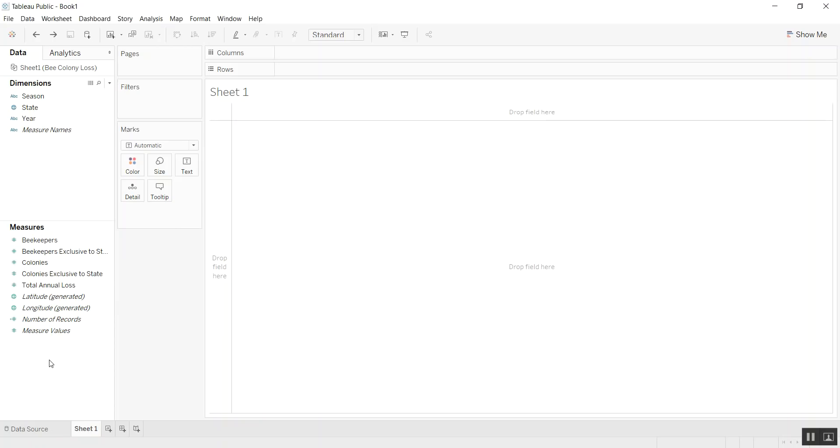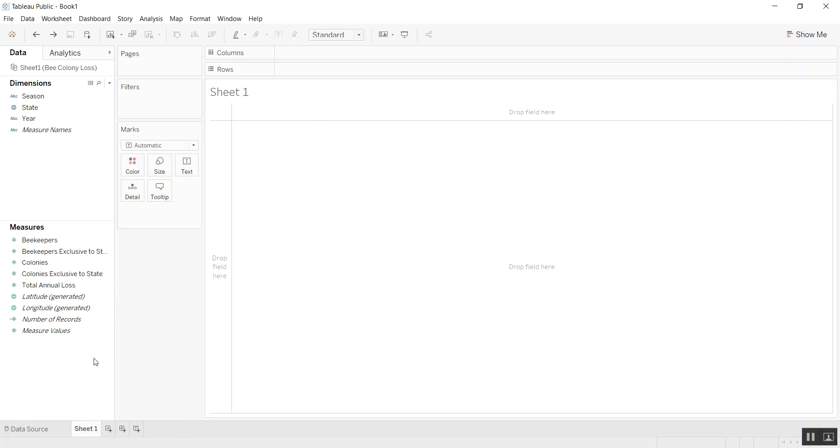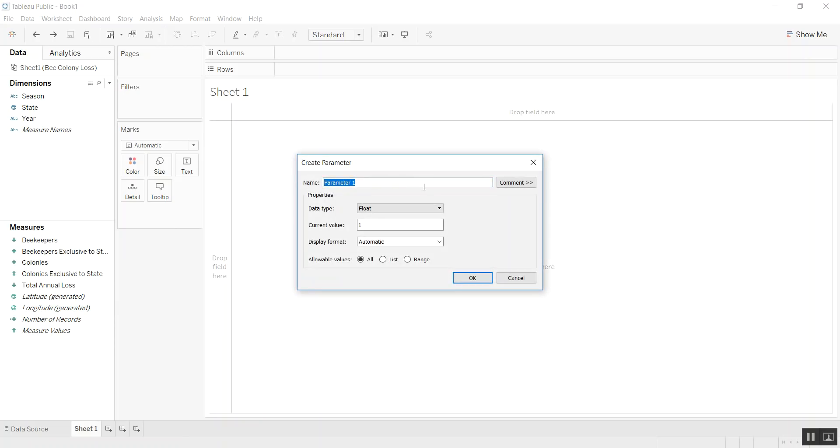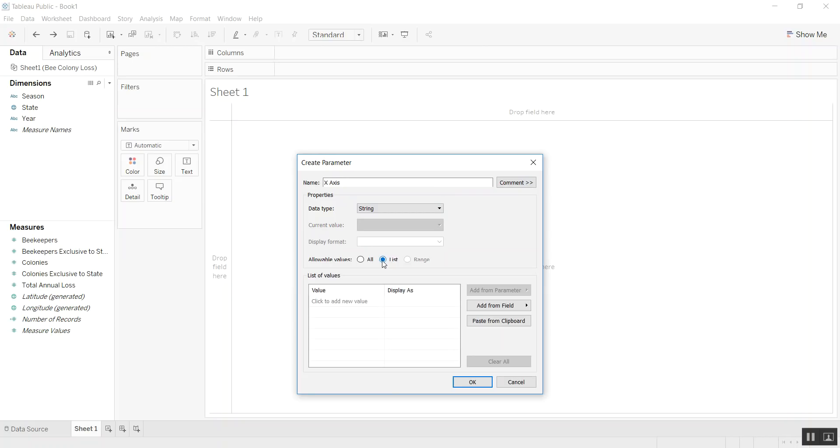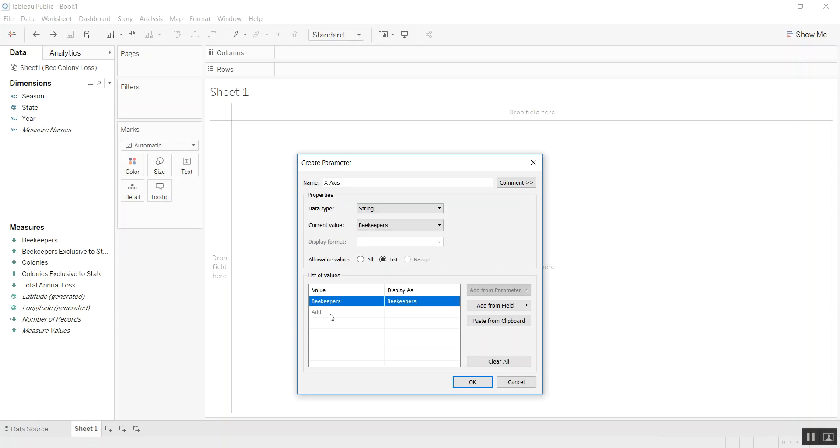Let's start creating our first parameter. We'll call the first parameter the x-axis and make that a string and select list as allowable values. For this example, let's say we want to see beekeepers as one of the values. We'll also have exclusive beekeepers.